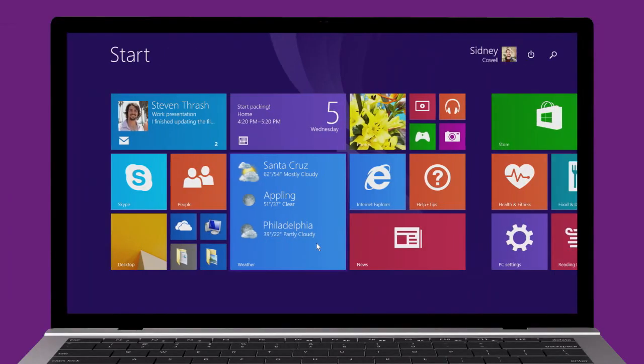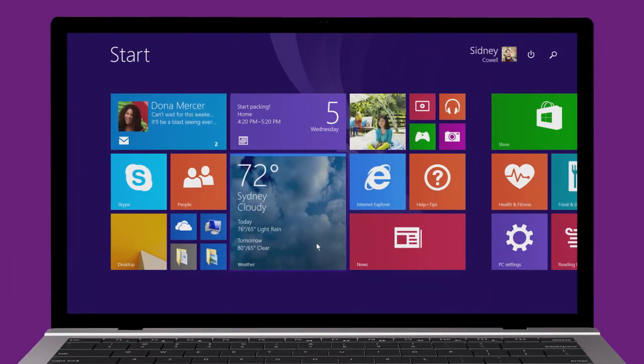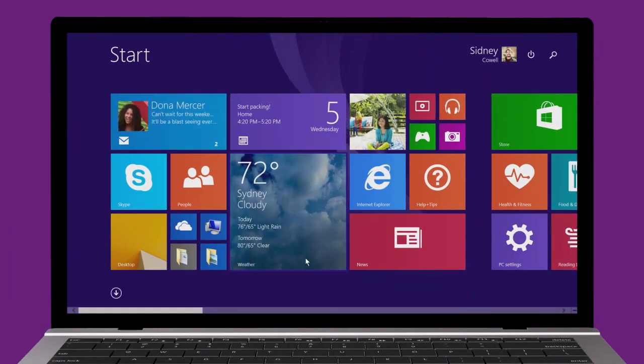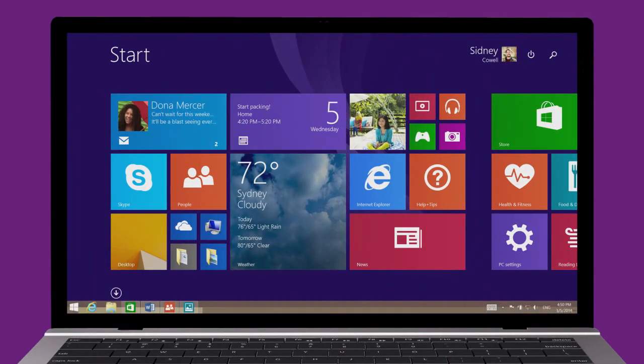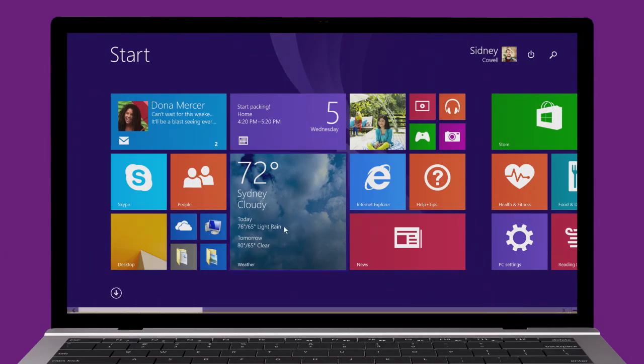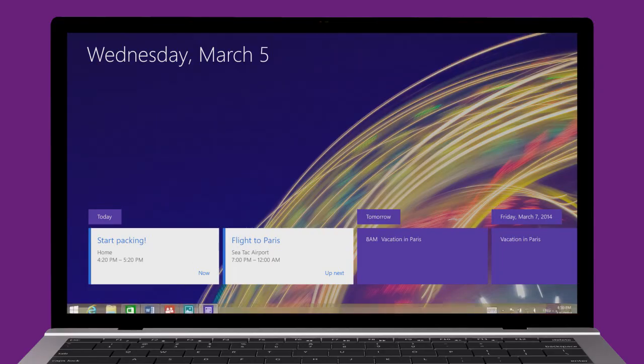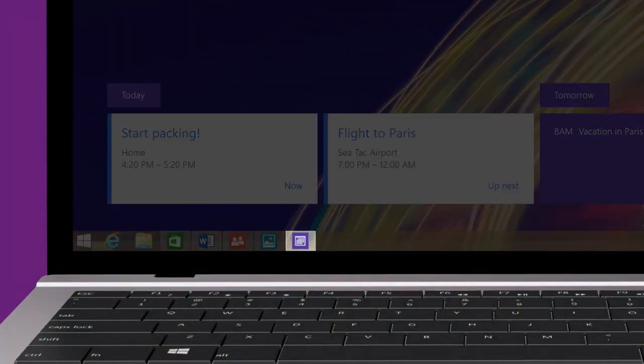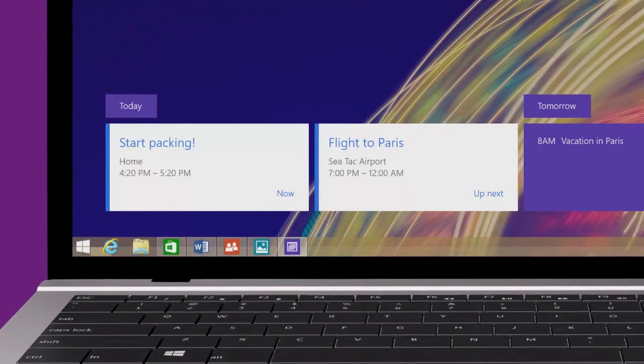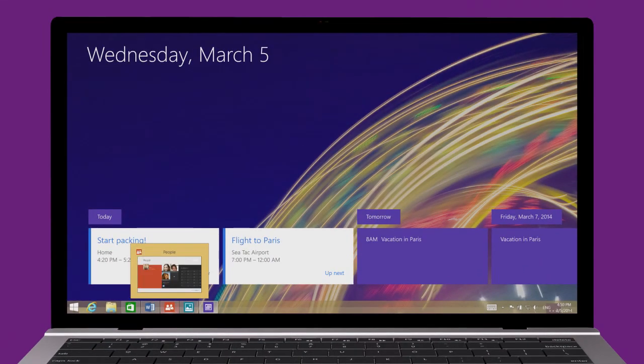If you don't see the taskbar, move your pointer below the bottom edge of the screen. Anytime you open an app, the app button will appear on the taskbar, and you can switch between all your open apps.